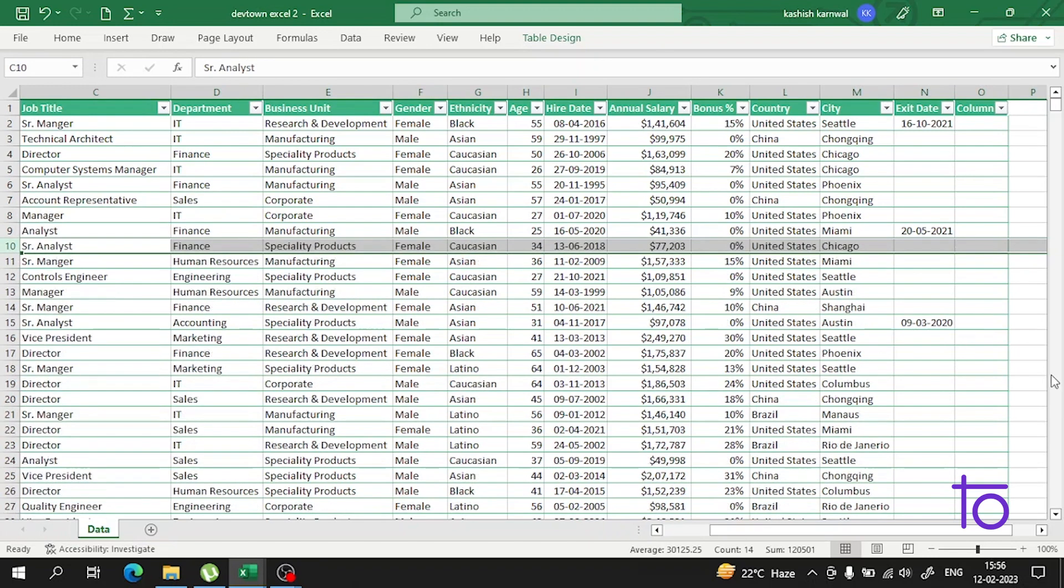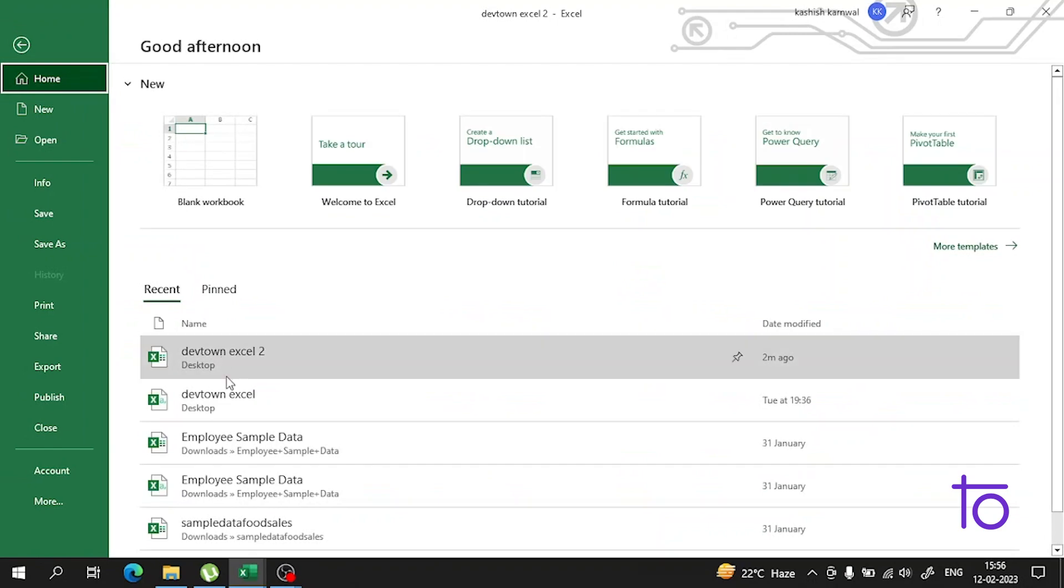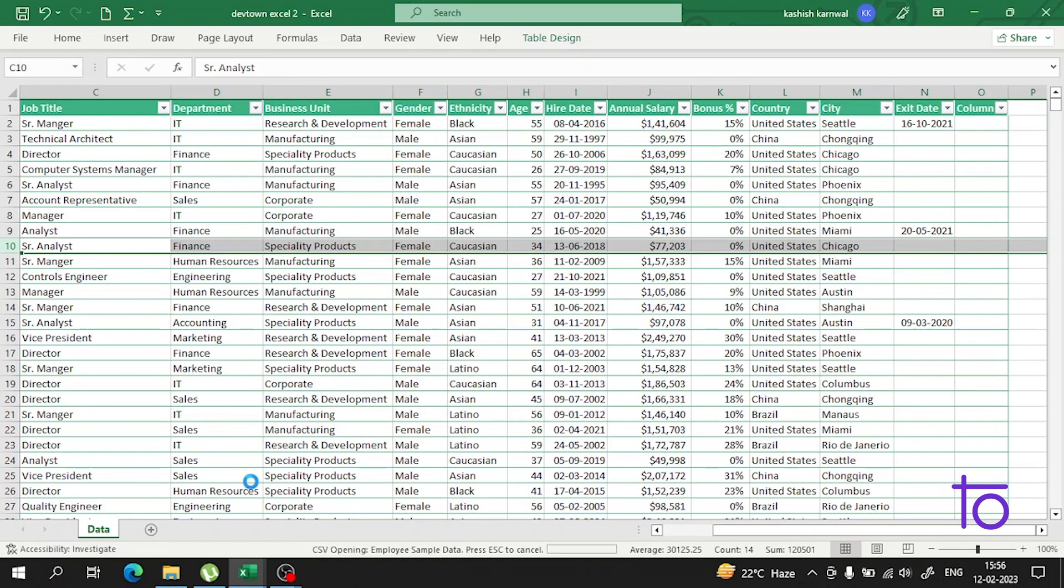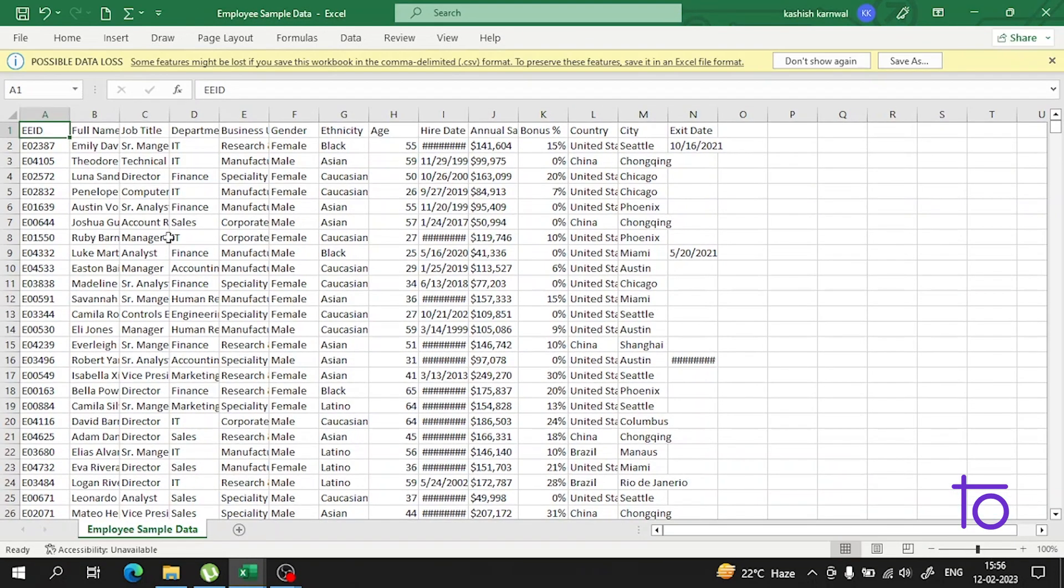I hope this is very clear—how you can add columns or rows in Excel. Let me show you another example with different data. Suppose we have this data.